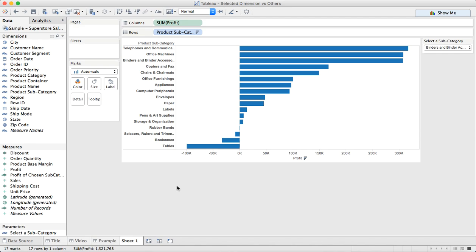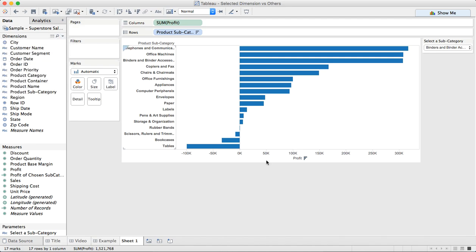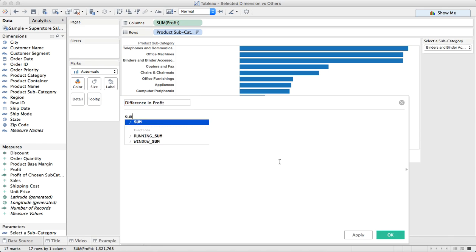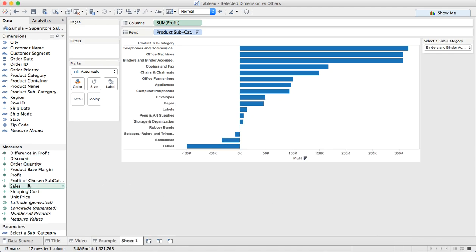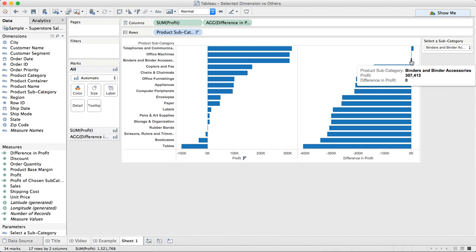Perhaps what I want to look at is the difference between the profit of each subcategory and the profit of the selected subcategory. So to do that, I'm going to create another calculated field and I'm just going to call this 'Difference in Profit'. And this is simply going to be the sum of profit minus the sum of the profit of chosen subcategory. And now if I drag the difference in profit to the view, because binders is my second highest, only two of them have a positive. When I hover over binders and binder accessories, it's zero because I'm comparing it to itself.